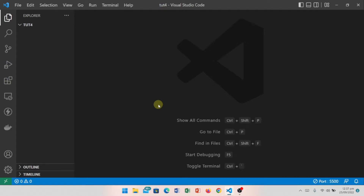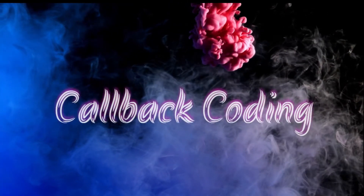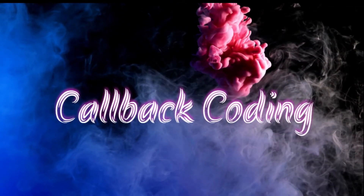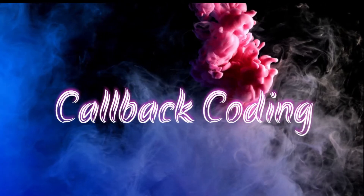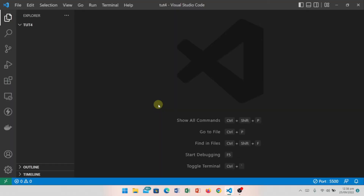Hey everyone, welcome to Callback Coding. Today's video is about borders and backgrounds. Let's start.